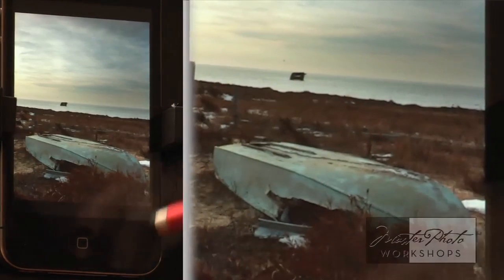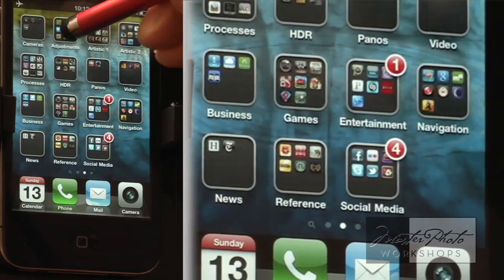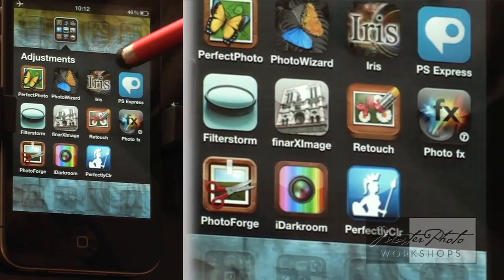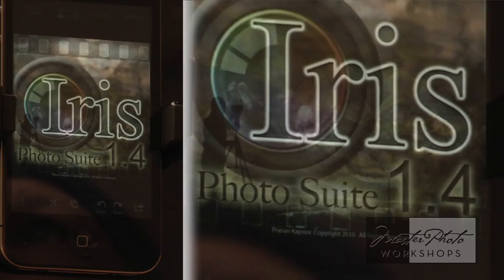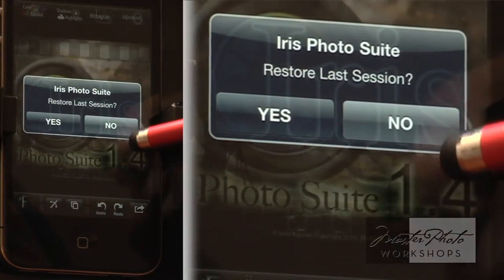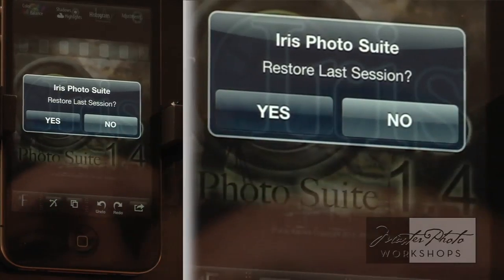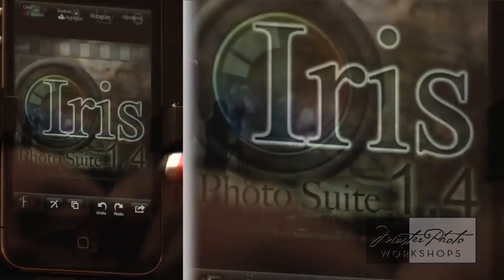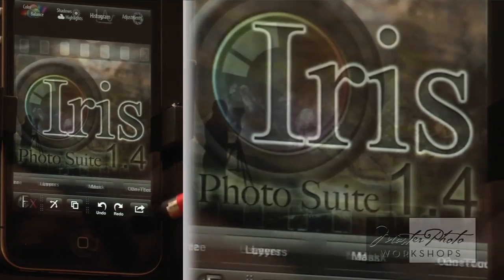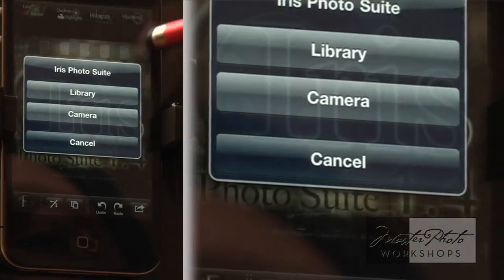We're going to go into Iris, which is phenomenal — it adds great textures. I'm going to add one of theirs and maybe two of my own. I like doing more than one texture; I tend to overlap and overlay them. It gives you a much different look. So I'm going to find the image and bring it in.